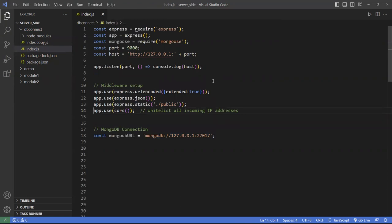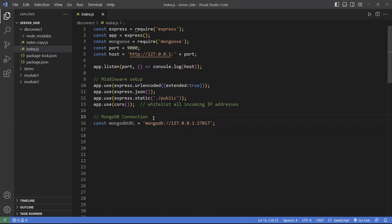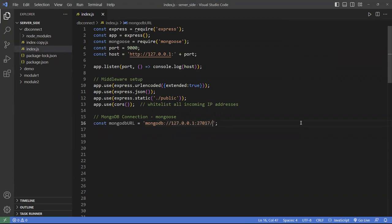I'm going to move the db connection down here — it makes more sense here. We're going to do the db connection using Mongoose. Now, typically when you connect to Mongoose, if you don't specify the database then by default it will use the database called 'test'. So typically you put the database name right at the end of the port number. If you have your own database then you want to put it here — I'll call mine unit6db.